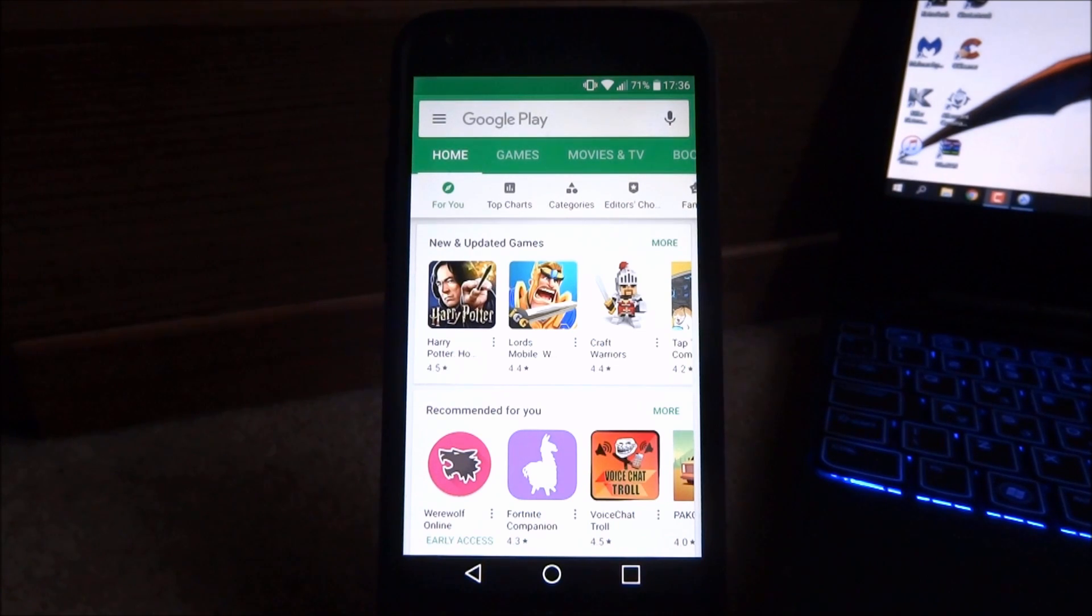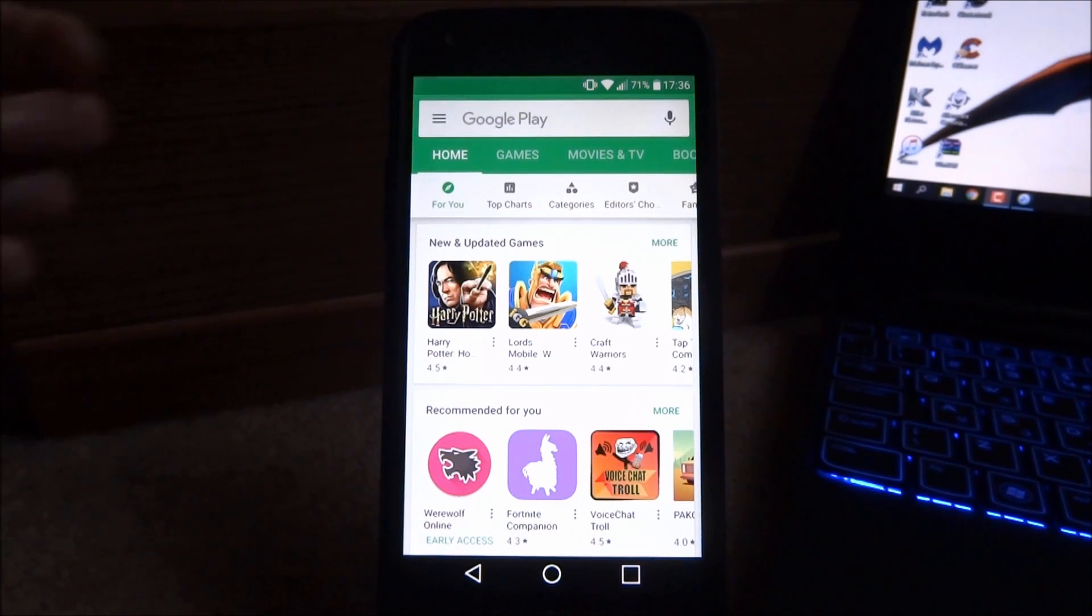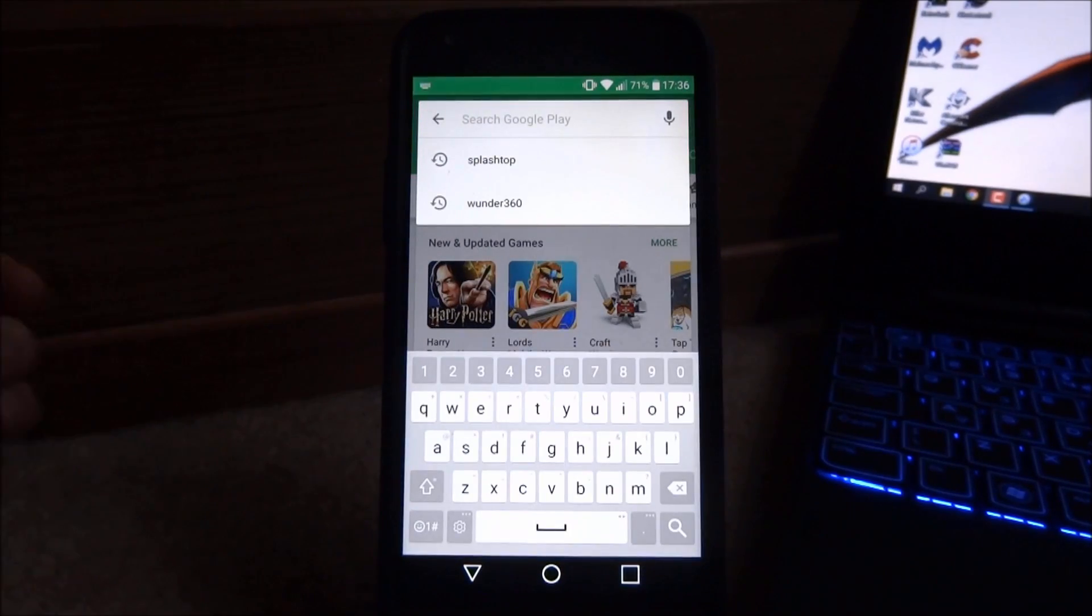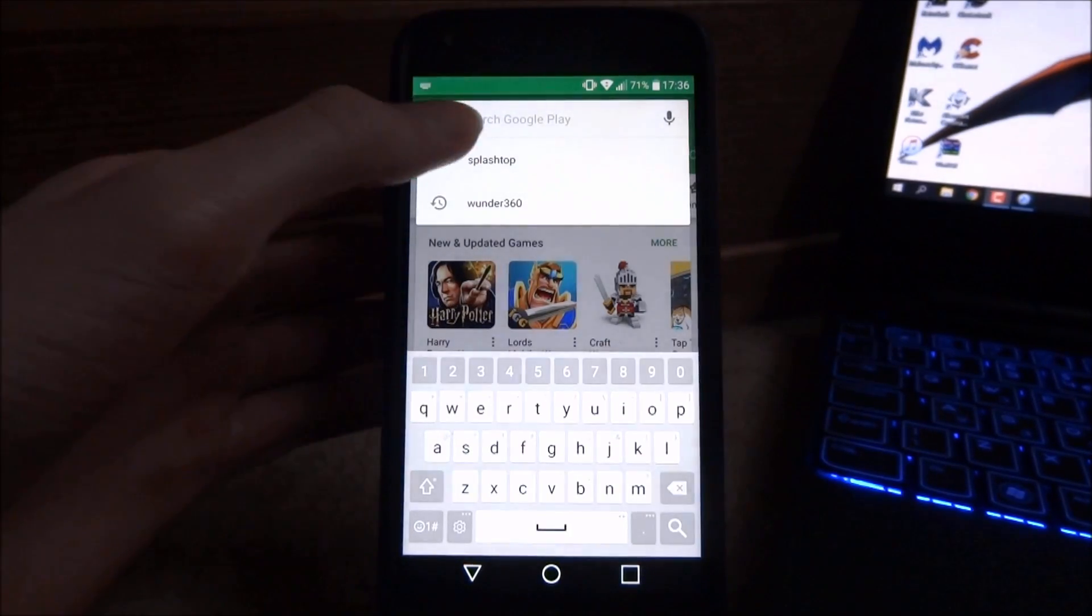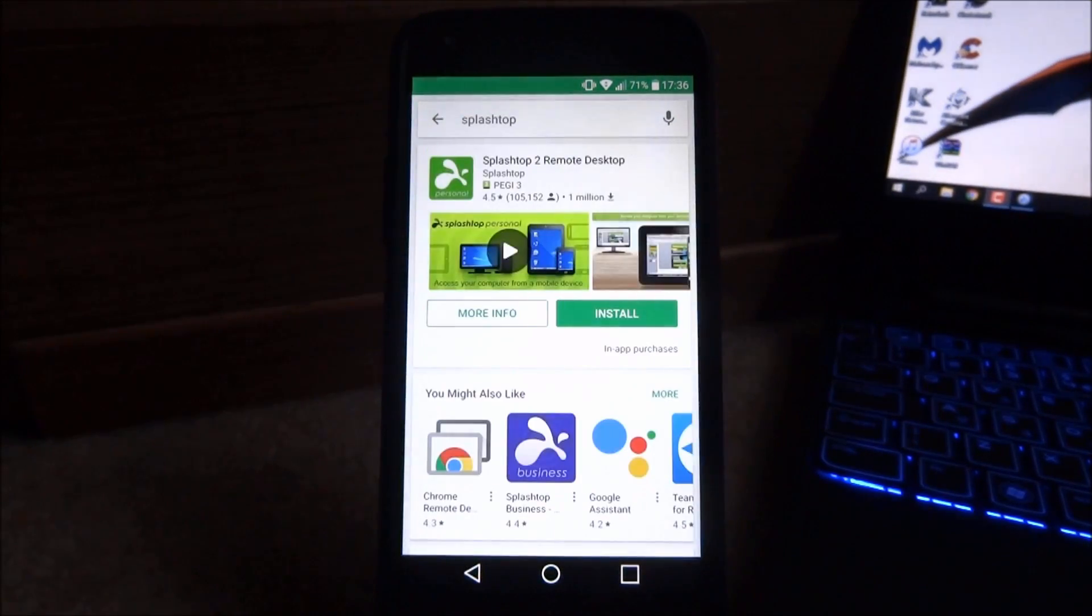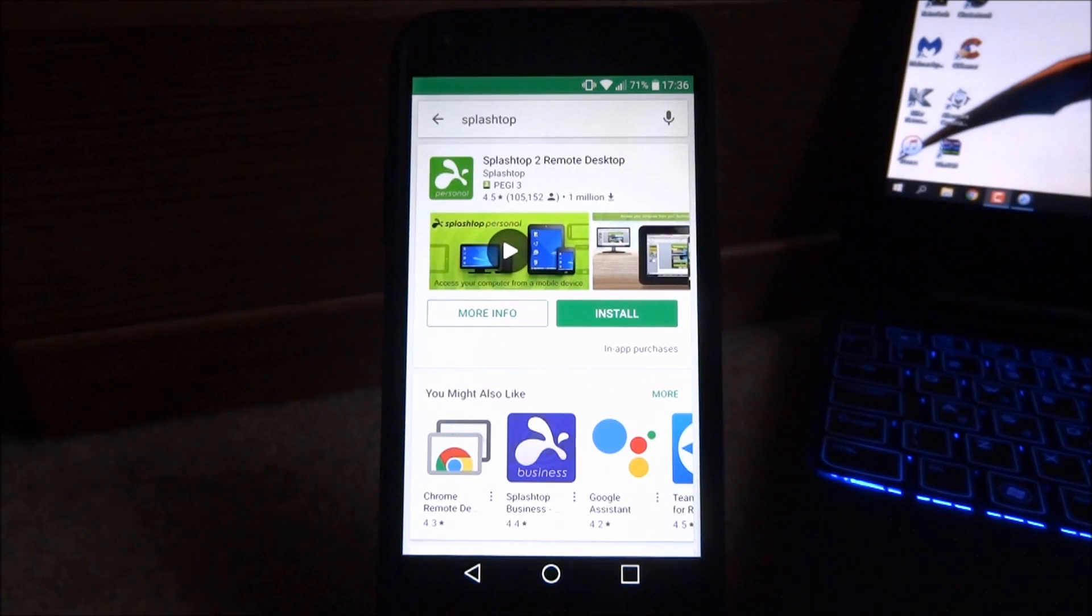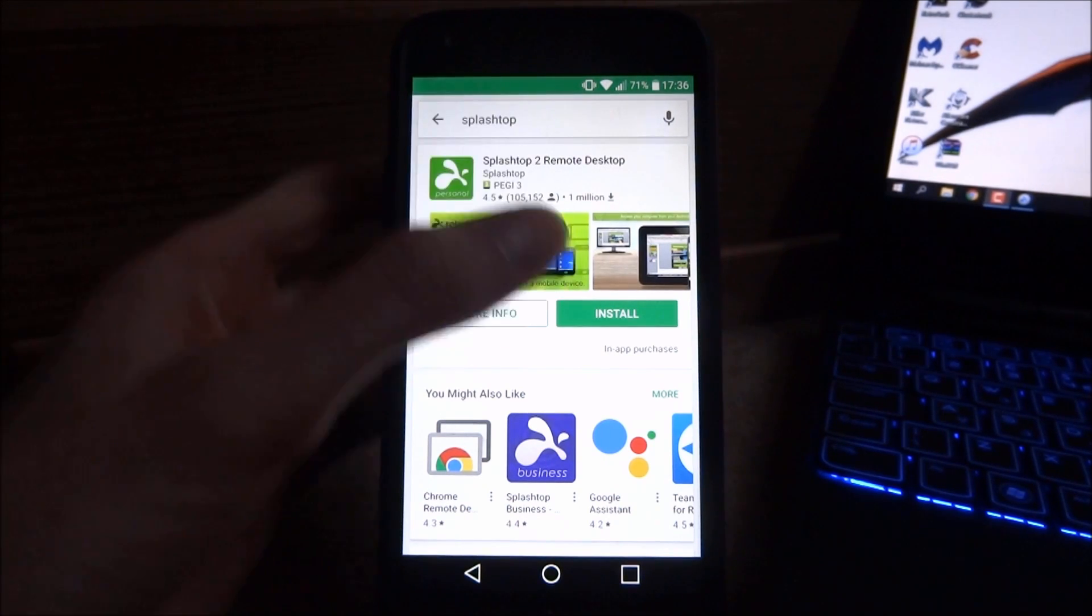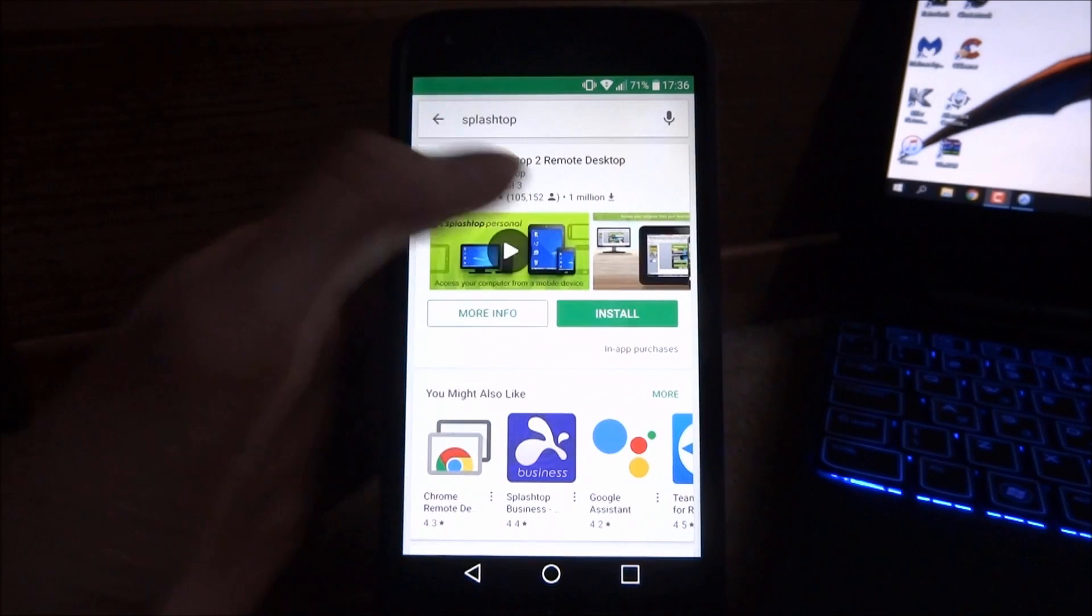So what you want to do is open up the Google Play Store and search for this app. The name is Splashtop without any spaces. Once the app comes up it's called Splashtop 2 Remote Desktop, all you want to do is just install that.